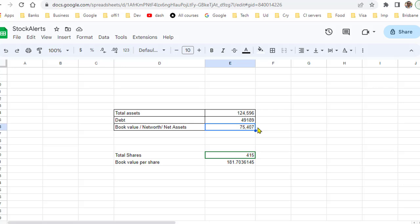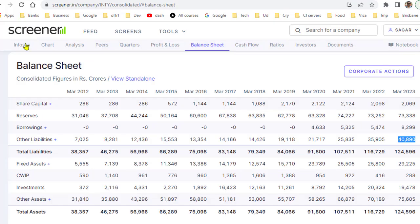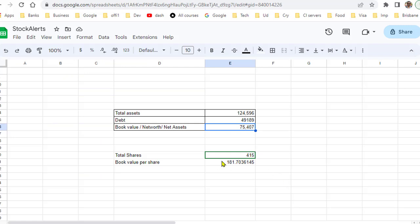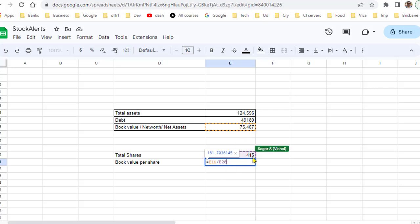To calculate the book value per share, divide this number by the total number of outstanding shares. For Infosys, you can get the number of equity shares from here — it is 415 crores. So I am dividing cell E16, which is 75,407 crores, by 415 crores of outstanding shares.